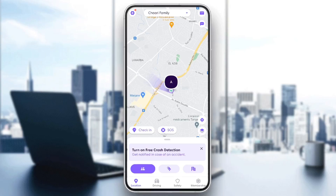Hello everyone and welcome back to a new video. In this video I'm gonna show you guys how you can add a member in Life360. So if you guys want to learn how to do it, just follow the steps that I'm gonna show you. As you can see, I'm right now in Life360.